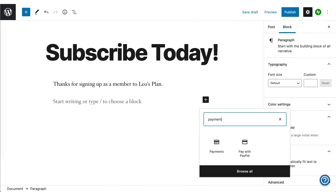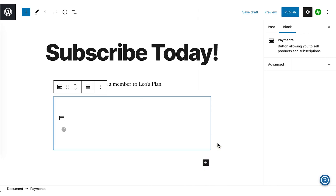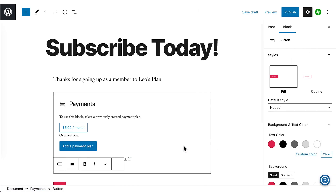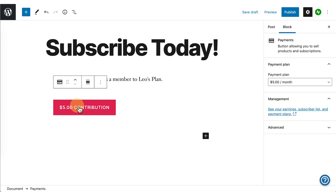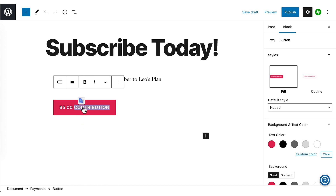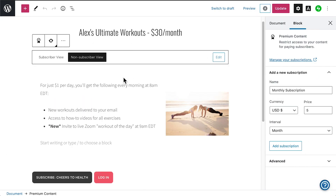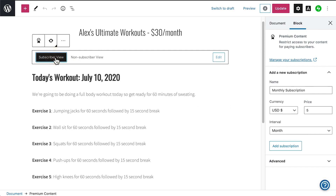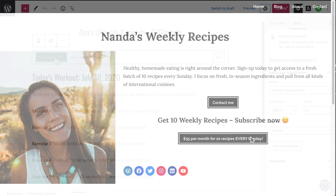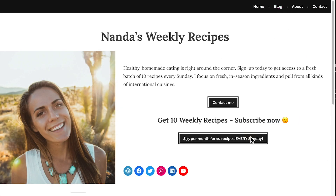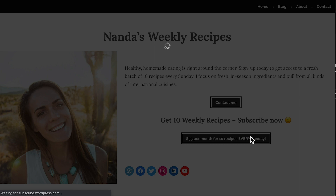The payments block allows you to take payments for memberships and subscriptions, digital and physical goods, and more. For example, if you want to create a monthly membership to sell fitness workouts or cooking recipes, you can make it happen with the payments block.